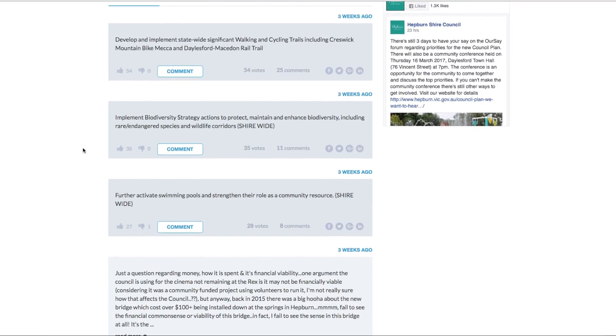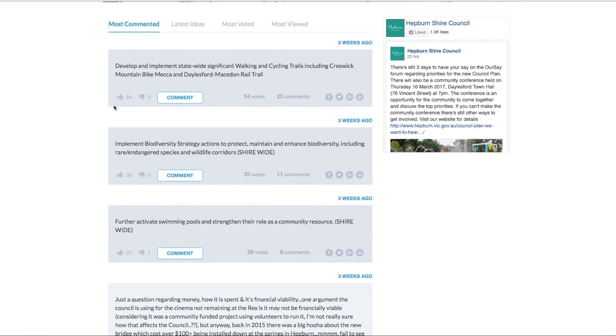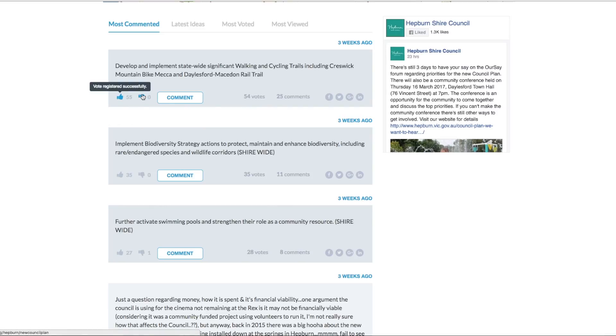The second one that we have is the thumbs up and thumbs down. So to support an idea, you simply click the thumbs up. And if you don't support it, you can click the thumbs down.